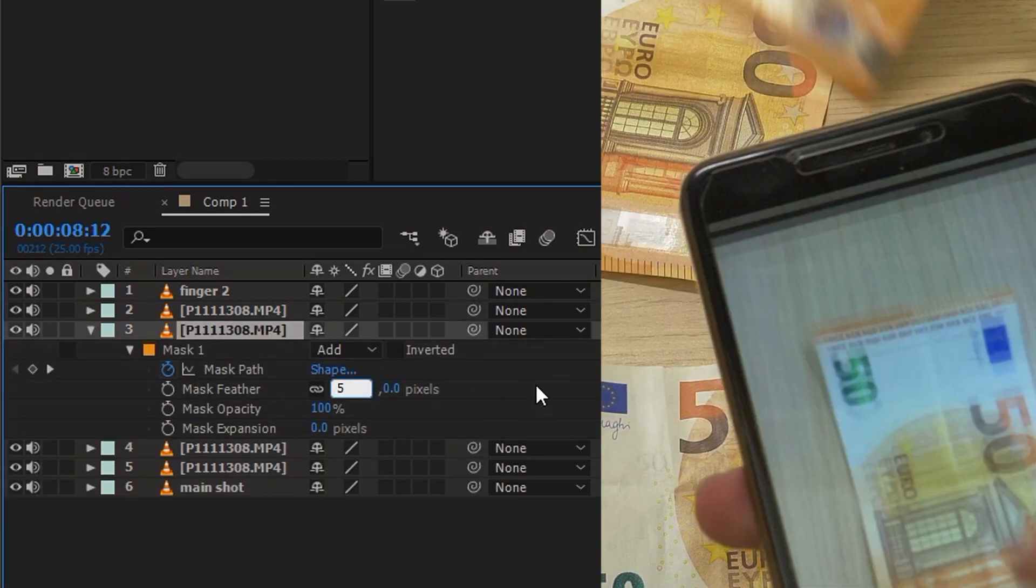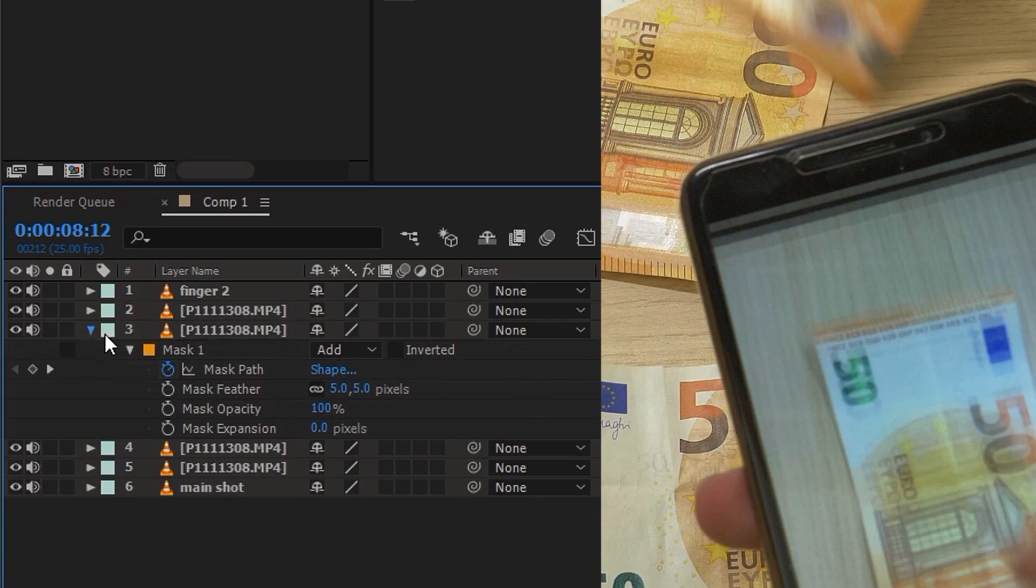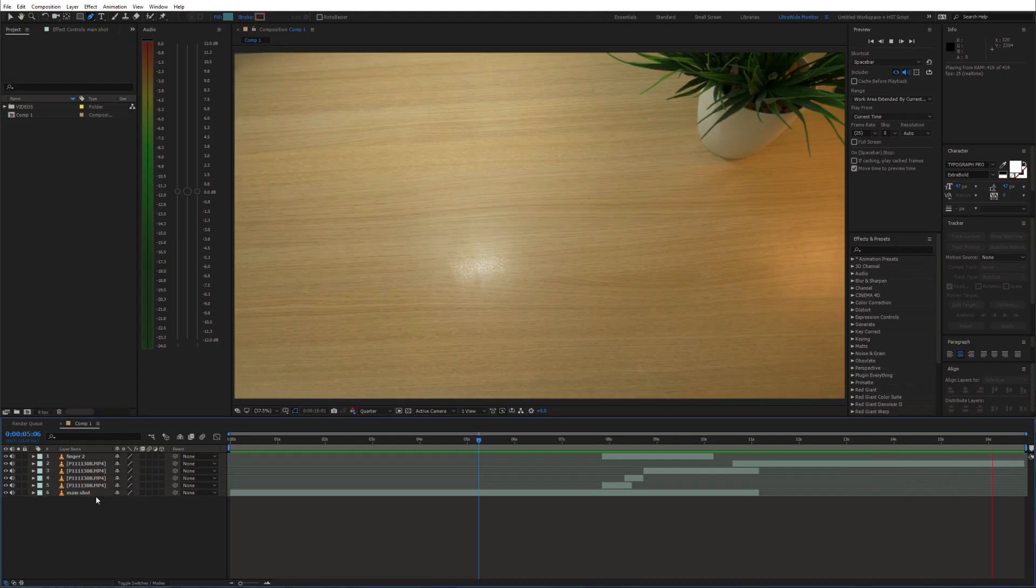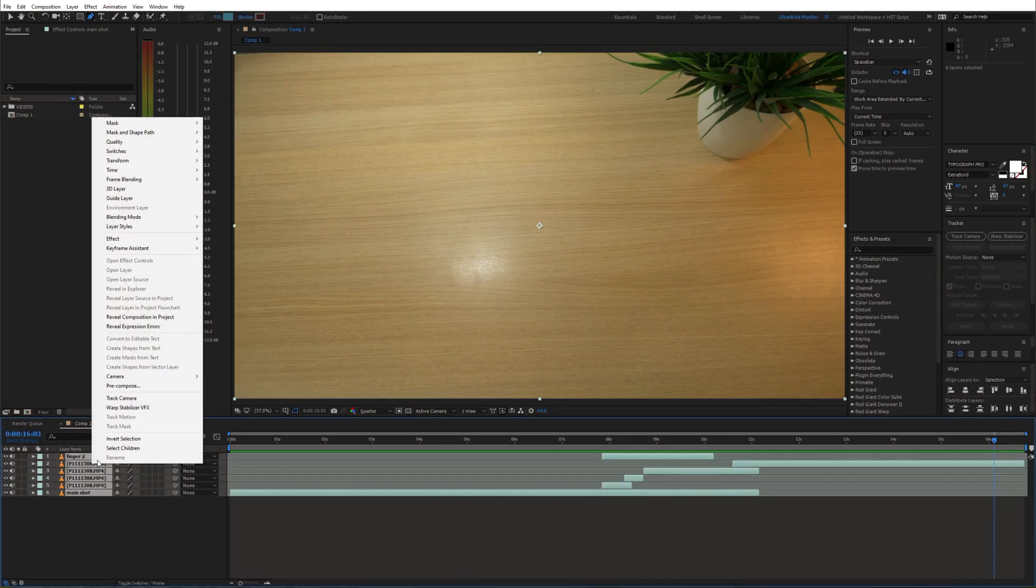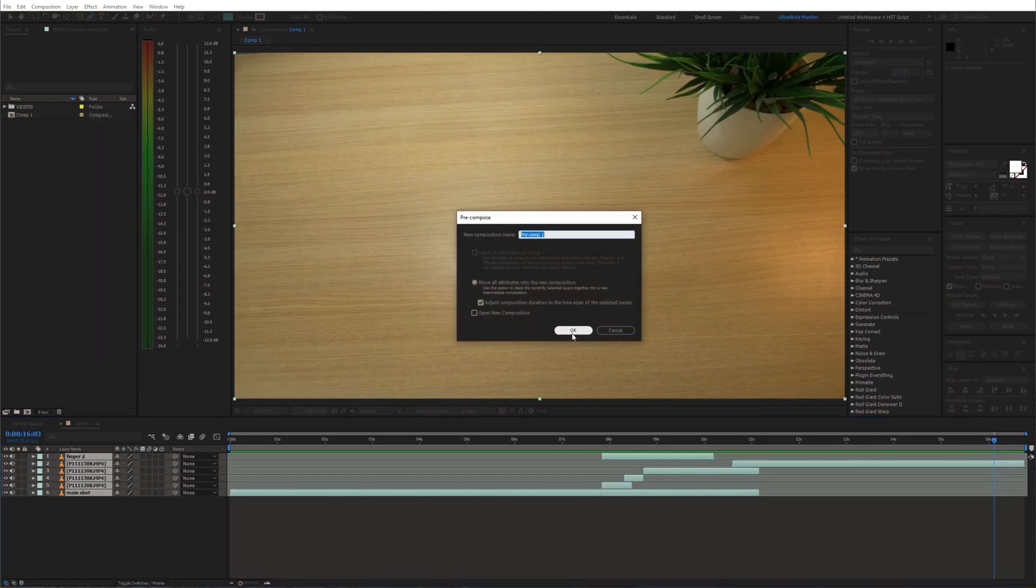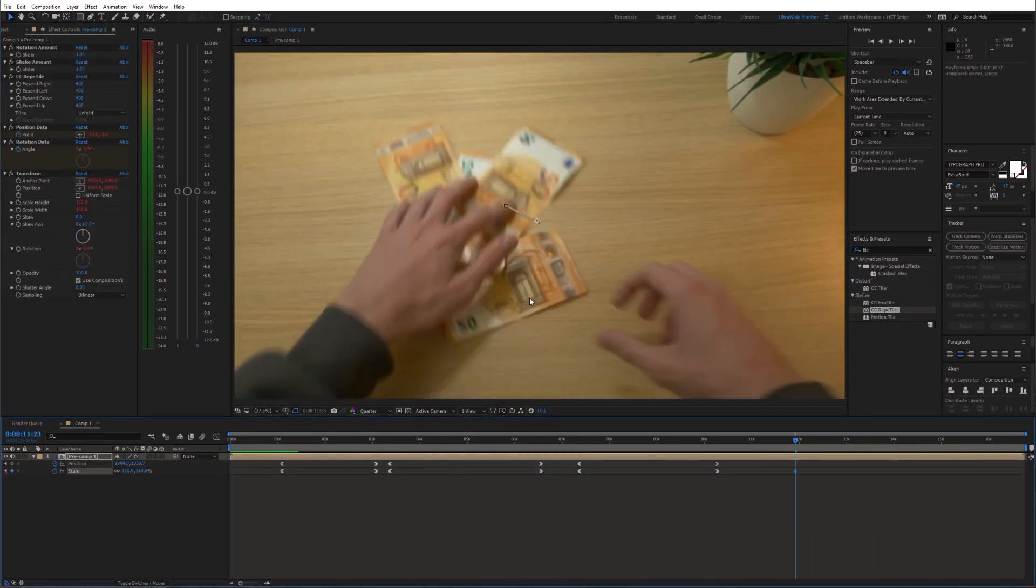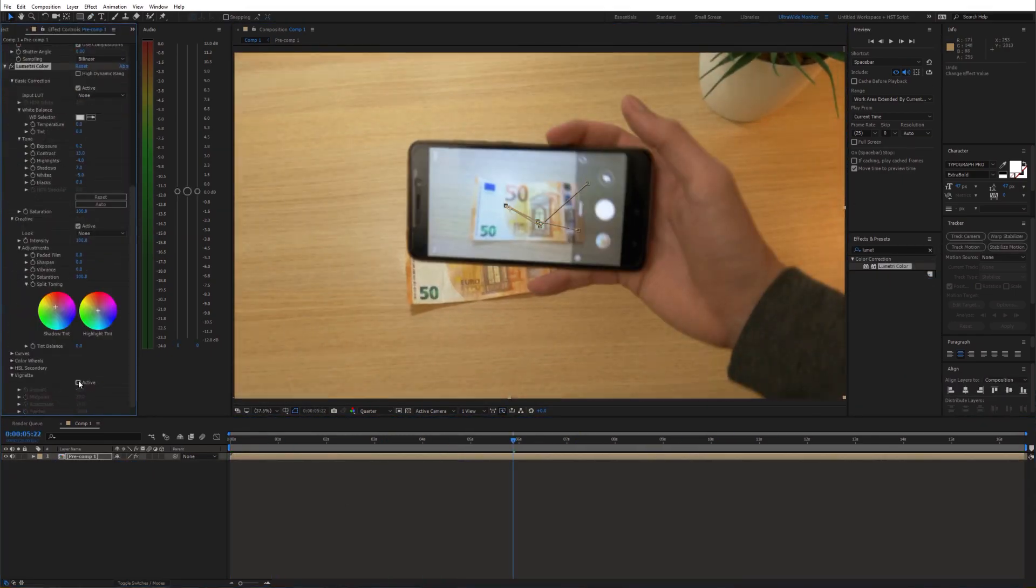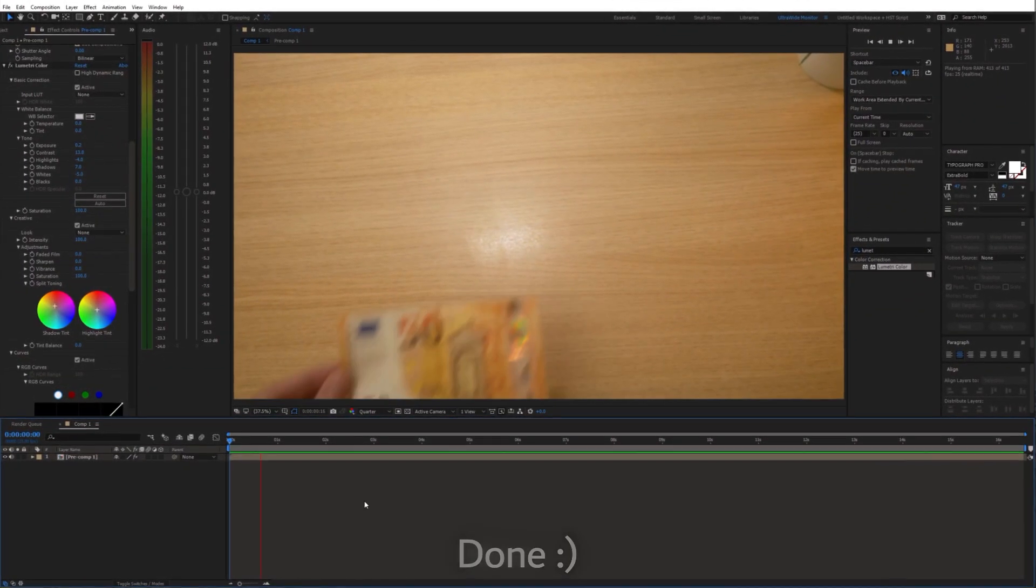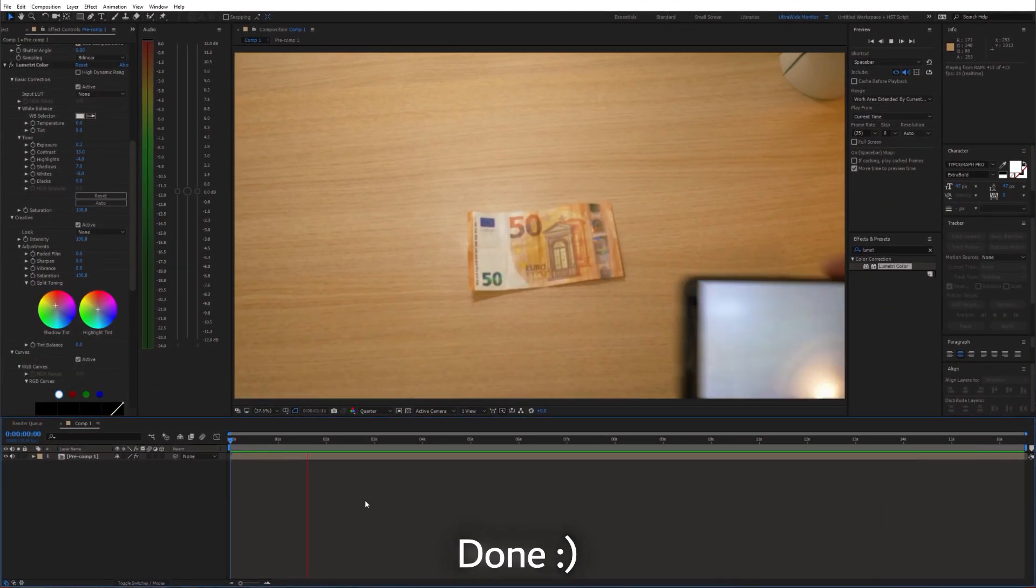And we are almost done. Now just precompose all layers. And top it all off with some fake camera movement and clock writing. And we are done.